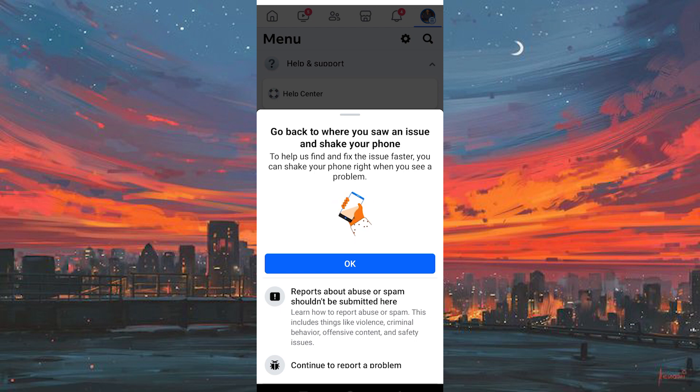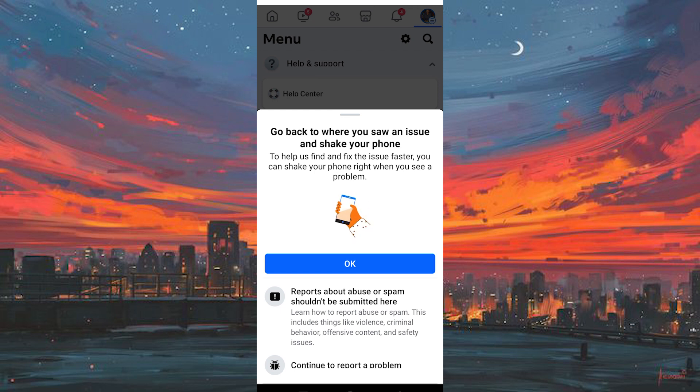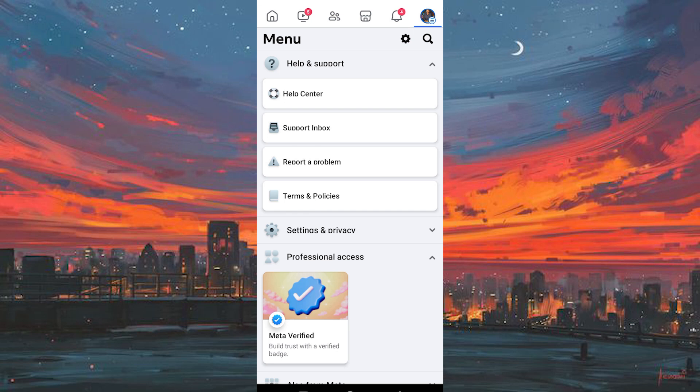Just type them a kind request that you would like to recover deleted videos. You can even attach a screenshot here. That's how to recover deleted Reels video on Facebook.